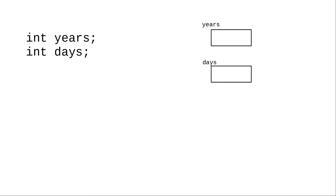Unlike other languages, when you create a variable in C, it is not automatically initialized to some value like zero. Instead, it contains whatever bits happen to be in memory where the variable resides. This is not a good thing. You will always want to explicitly initialize variables.